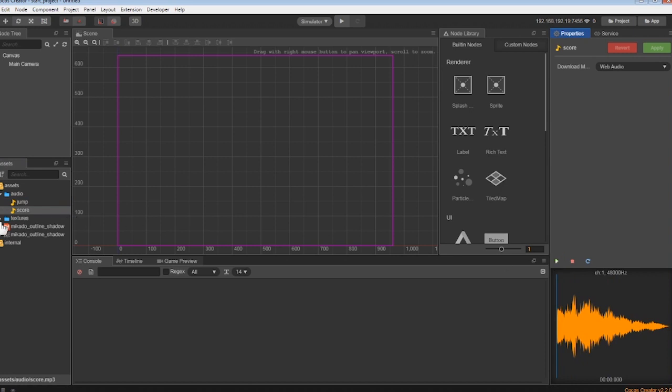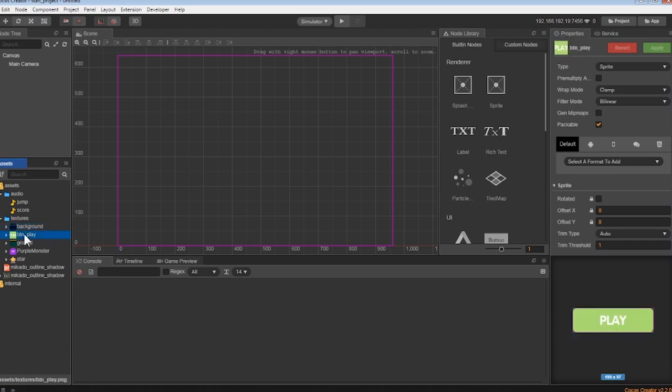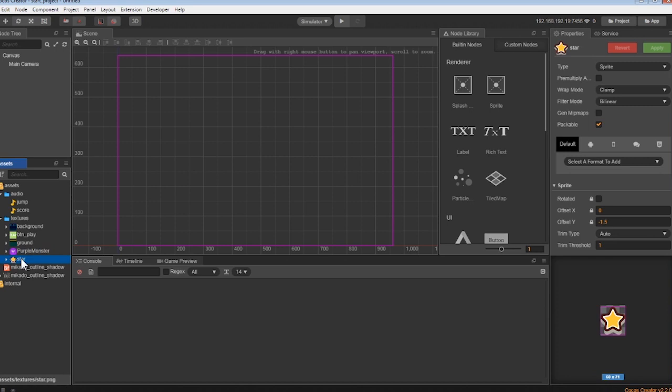We also now have a textures folder. Inside, we have all the images. This includes our background, a play button, ground tiles, a purple monster, and a star.